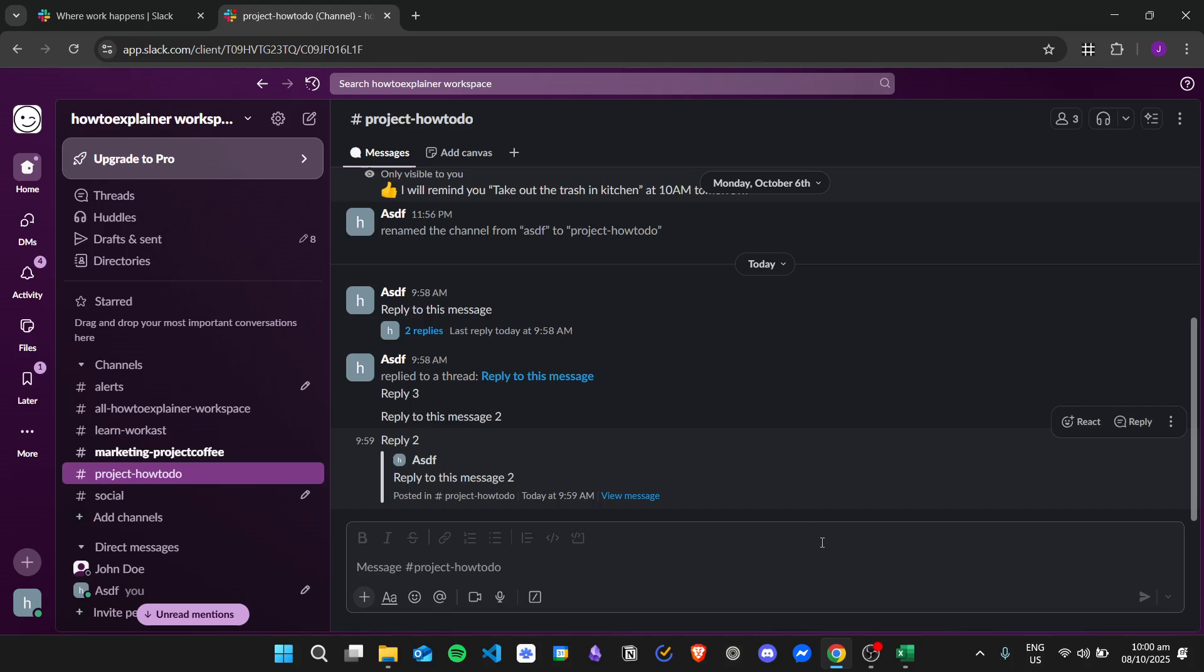And that's it—that's how we reply to a specific message without creating a thread in Slack. I hope you learned how to do it, and thank you for watching.